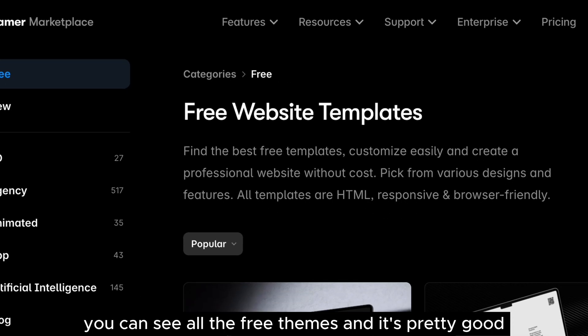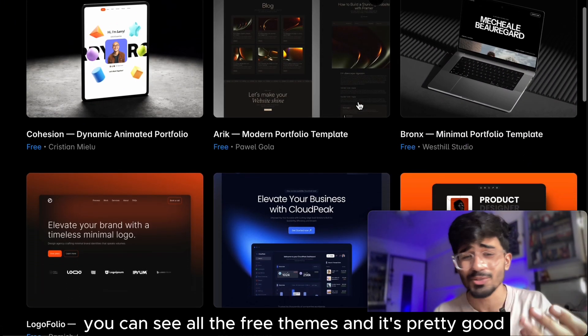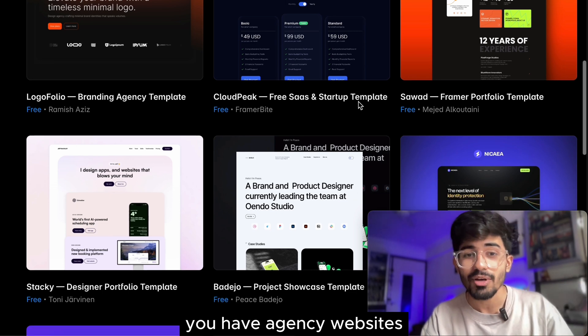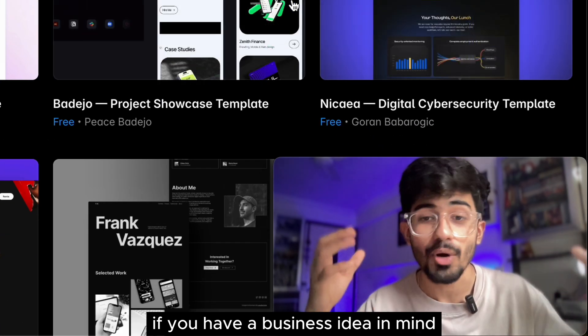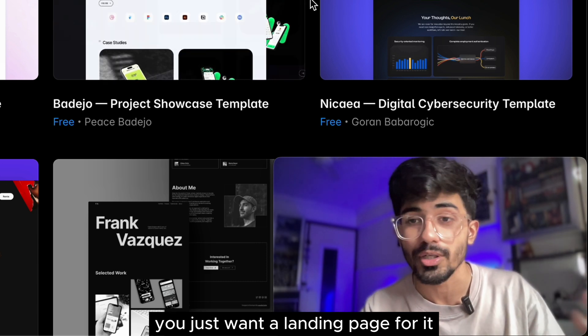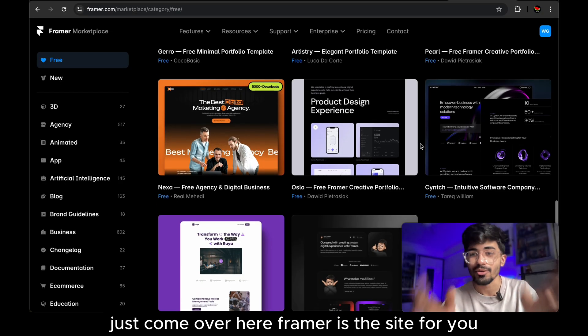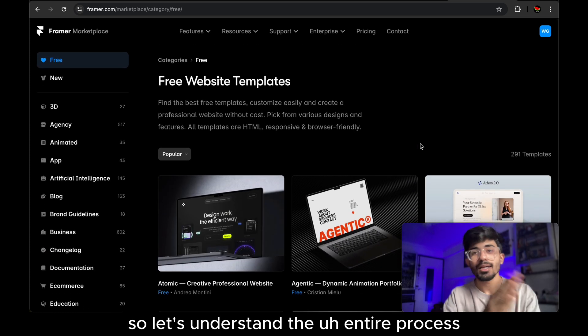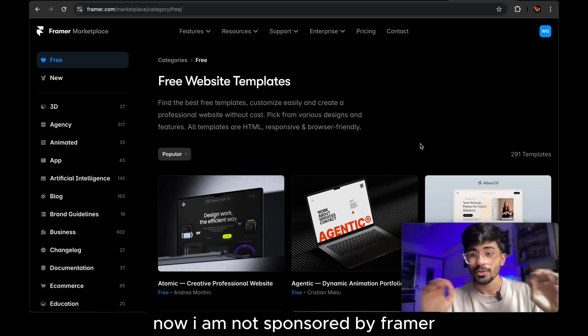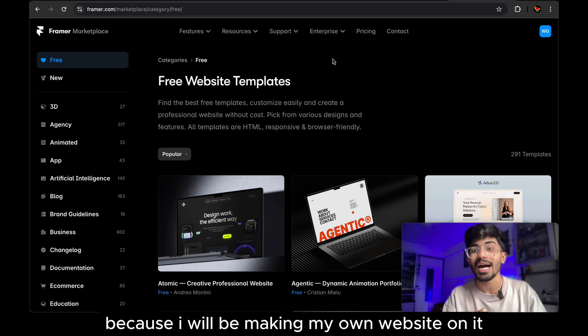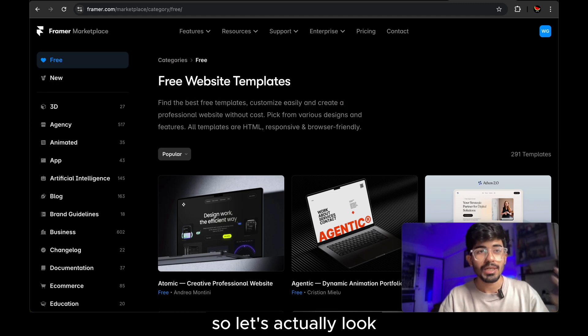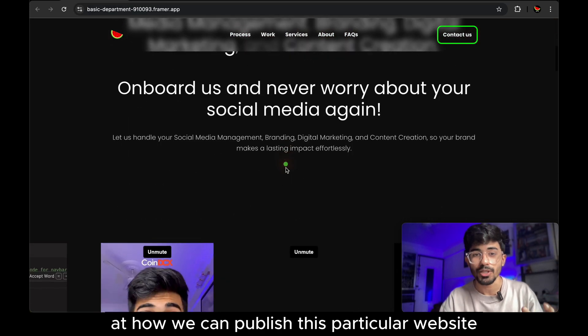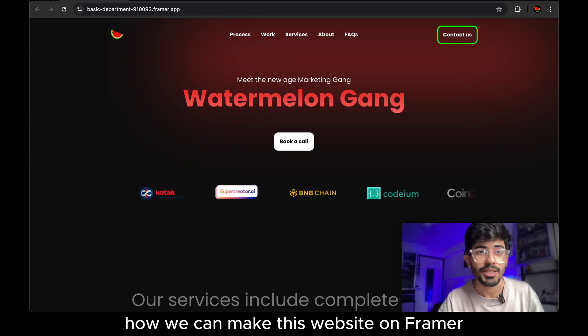Over here you can see all the free themes and it's pretty good like you have portfolio websites, you have agency websites, even if you're launching a SaaS product. If you have a business idea in mind you just want to launch it, you just want a landing page for it, just come over here, Framer is the site for you. So let's understand the entire process. Now I am not sponsored by Framer, this is not a sponsored video and I'm just doing this because I will be making my own website on it. So let's actually look at how we can publish this particular website, how we can make this website on Framer.